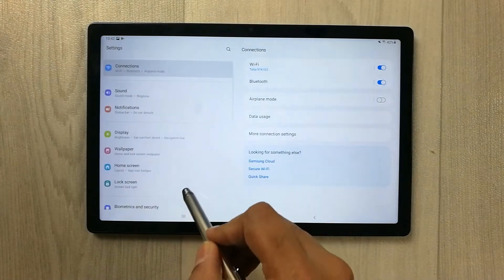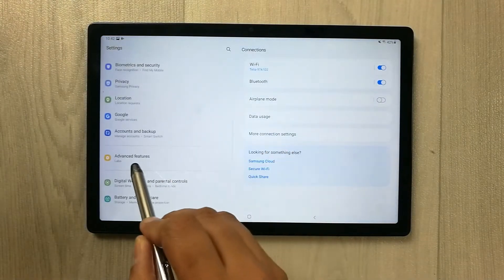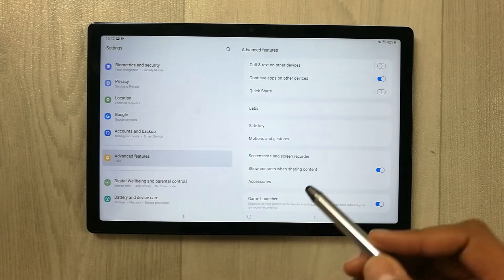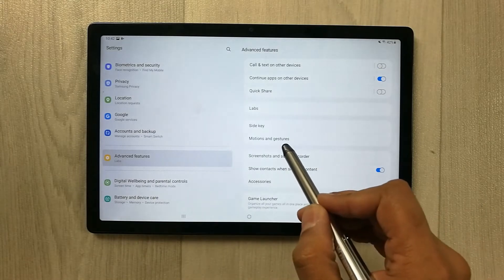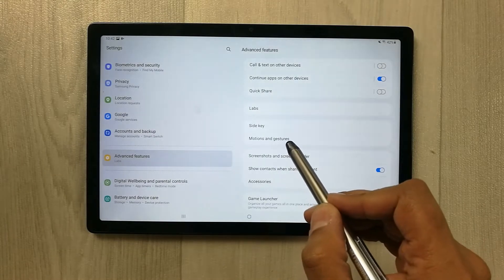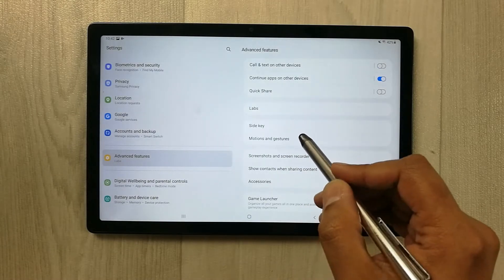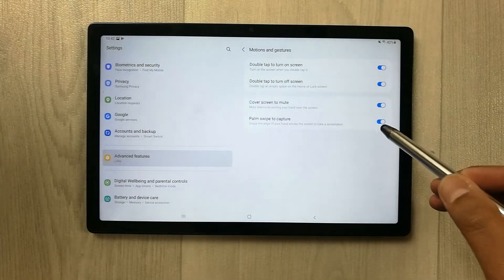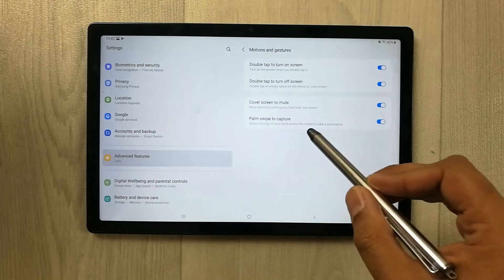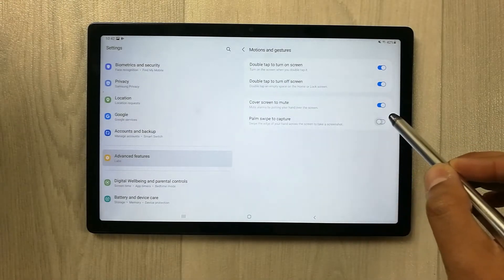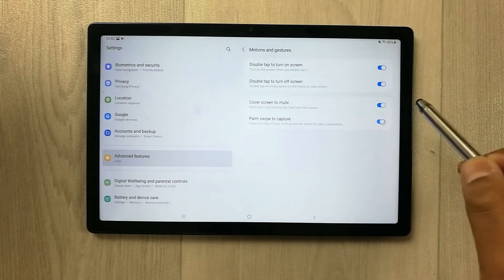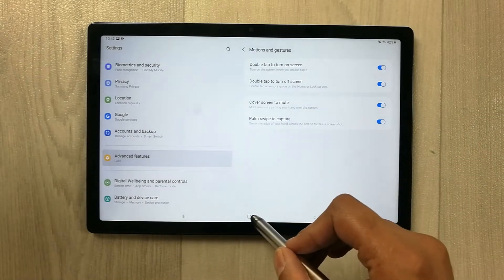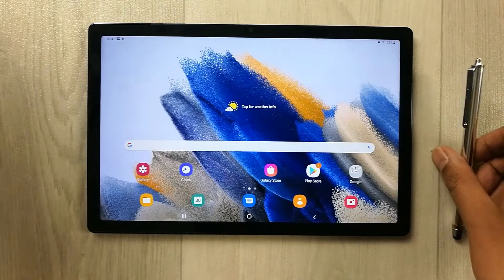To enable this method, just go to Settings, then go to Advanced Features. Once you're there, you will see the option for Motions and Gestures — select it. You will then see an option called Palm Swipe to Capture. If it is disabled, just enable it and you can easily use palm swipe.